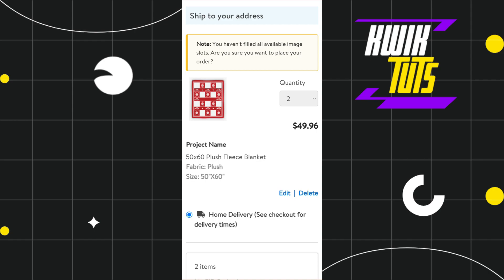So this is how you can easily print photos from Walmart. I hope this video was helpful, and if it was, please consider liking this video, share it with your friends, and subscribe to my channel. Thank you so much for watching.